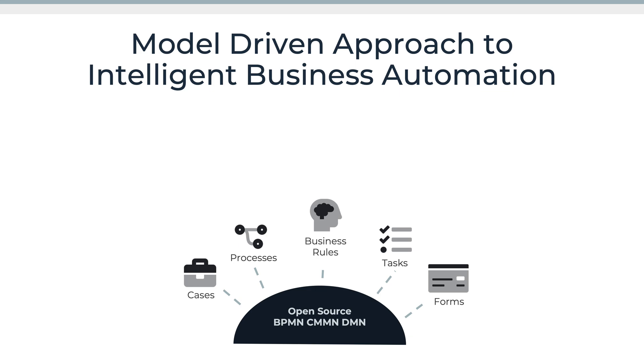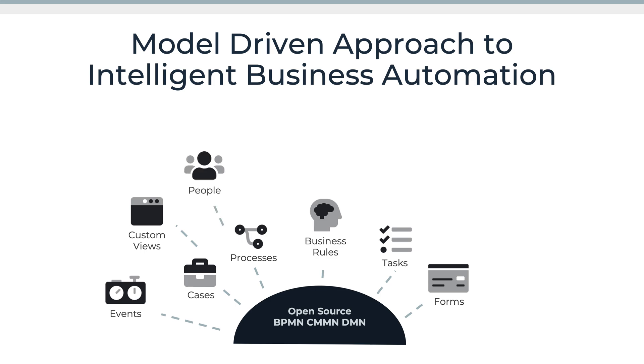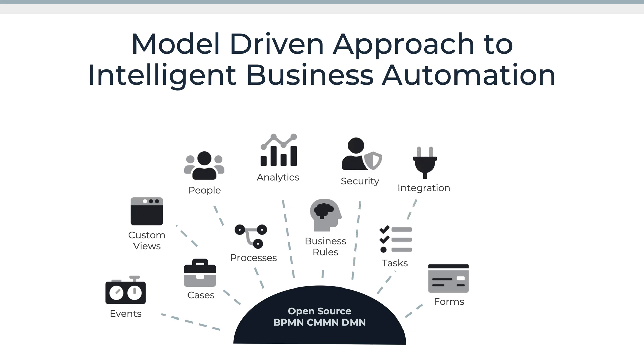Now these are common with a number of different tools but Flowable enhances this with additional models that allows everything to be model driven whether for describing events that your application needs to handle, different views, different types of people, the security around this, all sorts of things that together make up a process application.